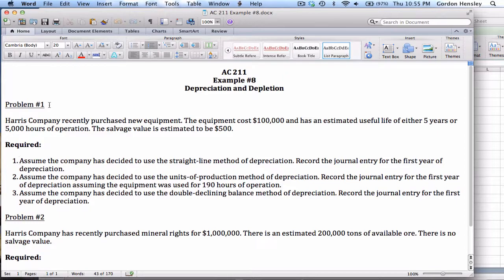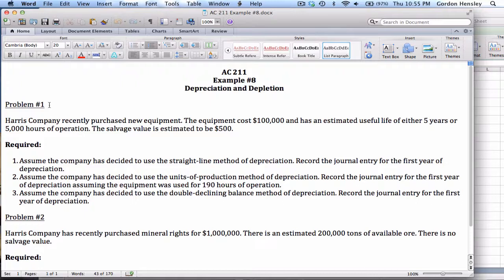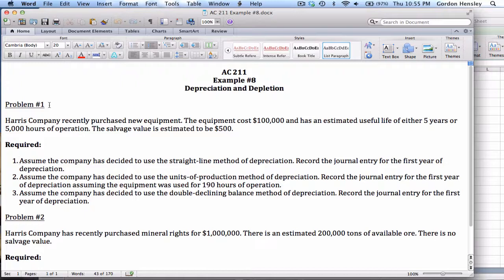So problem number one, the Harris Company has recently purchased new equipment. The equipment cost $100,000. It has an estimated useful life of either five years or 5,000 hours of operation. The salvage value is estimated to be $500.